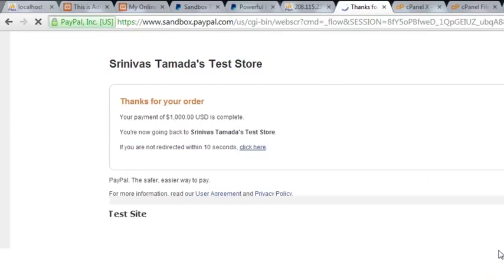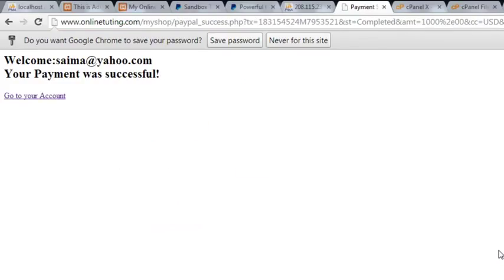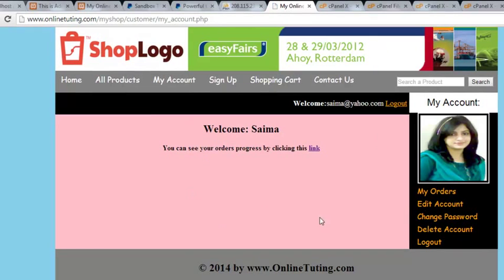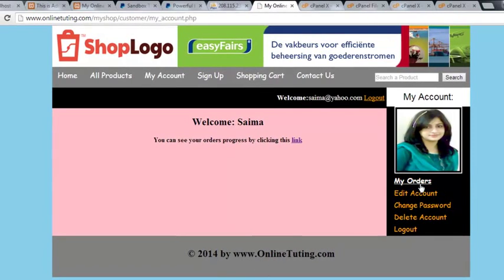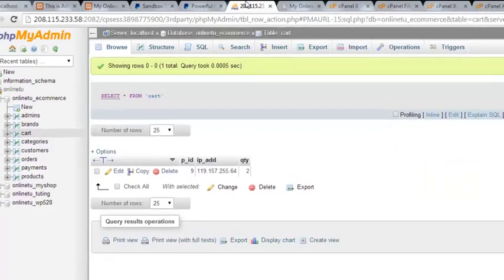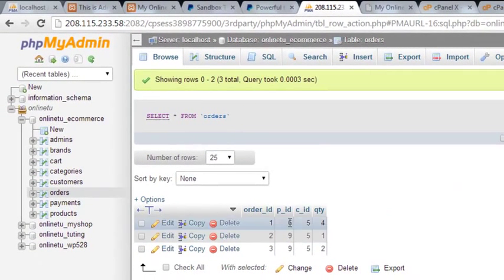Pay now - thanks for your order. It redirects the page - congratulations, welcome, your payment was successful. They can go to their account by clicking the link. In their account we can now show them their orders when they click 'My Orders', taking that data from the orders page. We have the product ID to fetch the product, and also the customer ID.